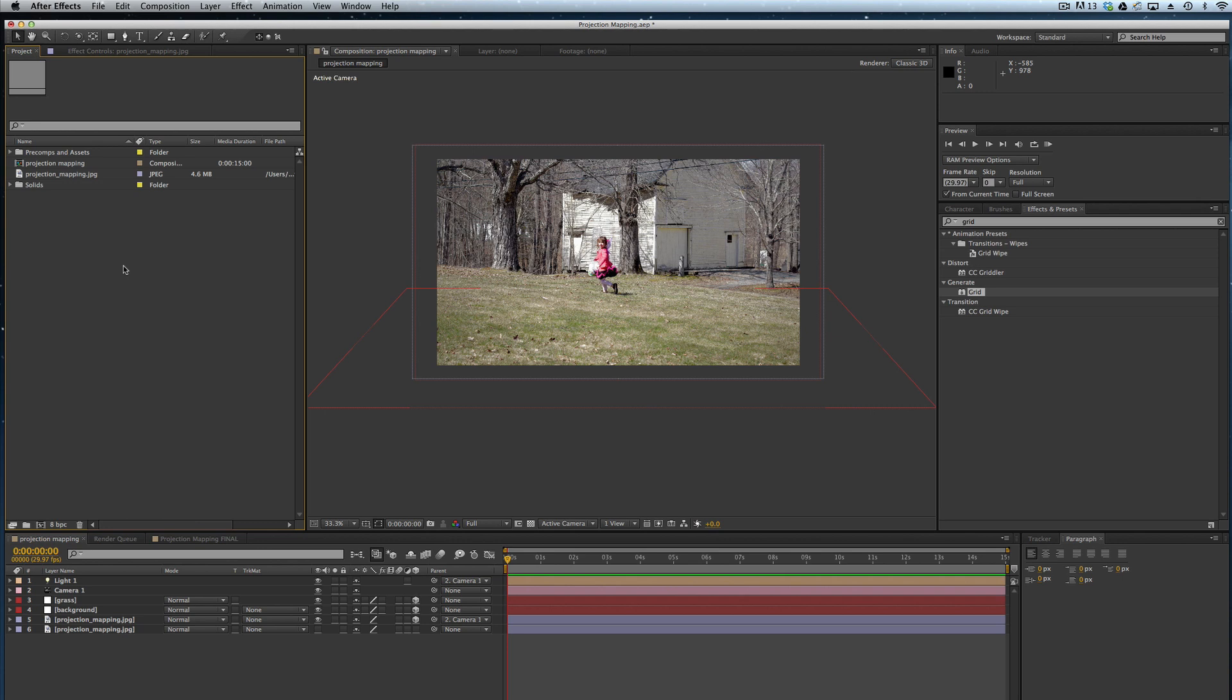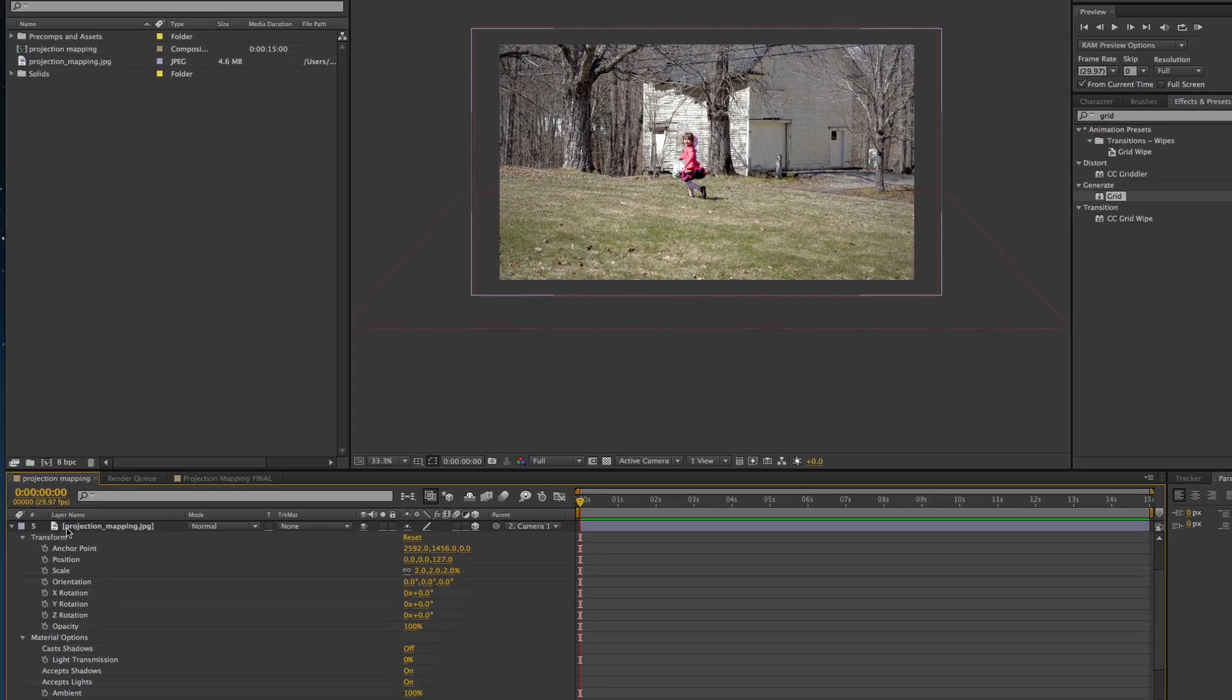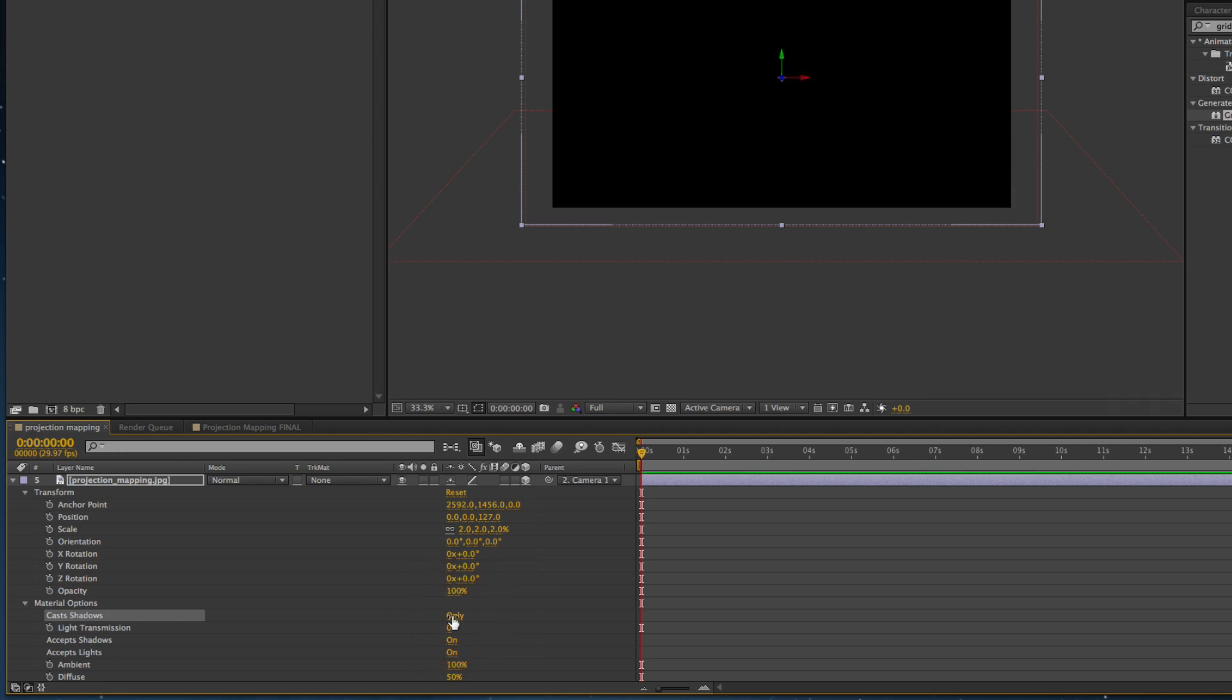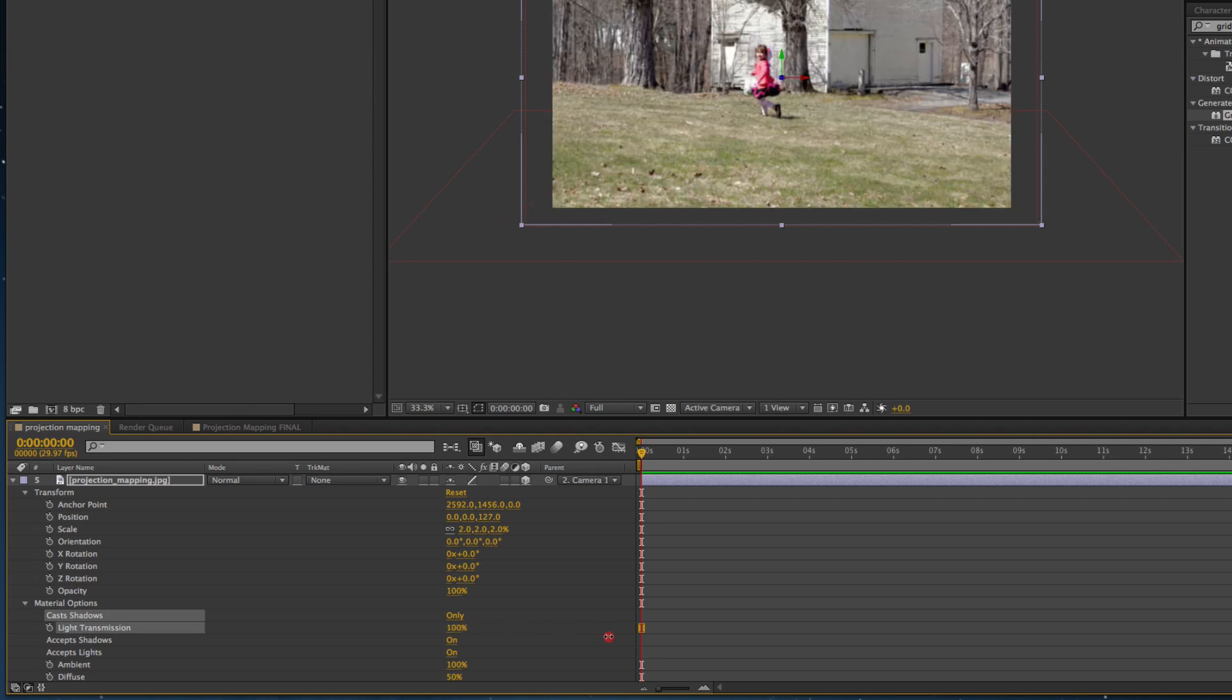Now that I have my solid setup, my light and camera together, and my image basically in front of the camera, what I want to do is go into the properties for my JPEG. I want to make it so that underneath material options—and again, the keyboard shortcut is AA—if I switch this to only and if I switch light transmission to 100%, you can see what's happening there on the screen.